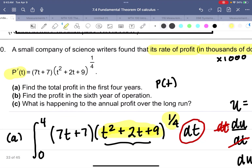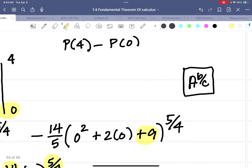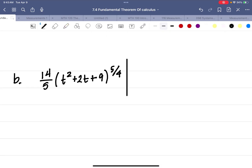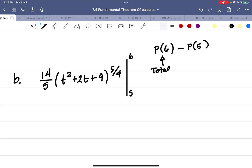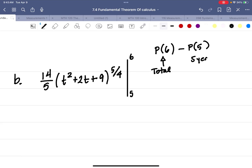In Part B, we're asked to find the profit in just the sixth year of operation. Remember that this integral gives the sum of all the years. So to find just the sixth year, we evaluate through six years and subtract out the first five years. This gives us the total profit through six years minus the total through five years, leaving just the sixth year's profit.